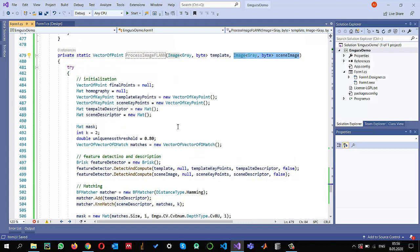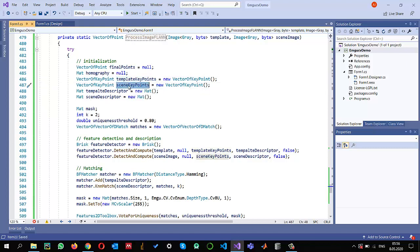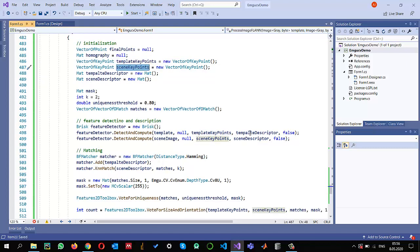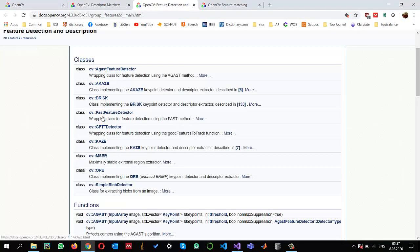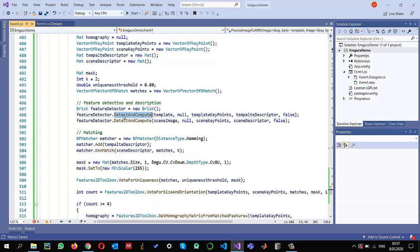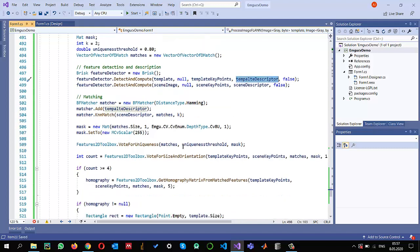The main idea of feature extraction, description, and matching is: first we extract keypoints — the important corners and features — and around those corners we find the feature descriptors. I use BRISK here for feature descriptors, though various methods are available. I use the detect and compute method to detect keypoints and compute features around those keypoints. Now, instead of using the brute force matcher, I am going to switch to the FLANN-based matcher.